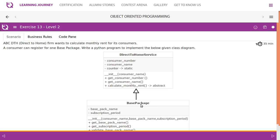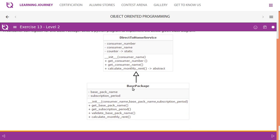Looking at this relationship, DirectToHomeService has a BasePackage — this is called a 'has-a' relationship. We need to create classes with all these members: consumer number, consumer name, and counter as a static variable. All members should be private. The constructor takes consumer name as a parameter, and we have getters for consumer name and consumer number. The calculateMonthlyRent method needs to be abstract, making this an abstract class. We cannot instantiate an abstract class.